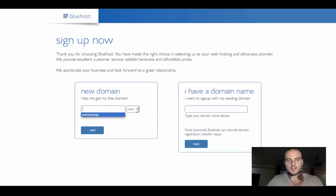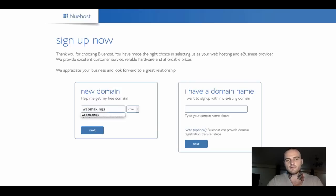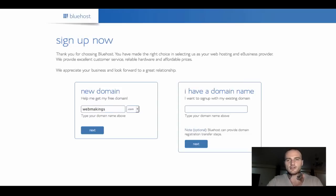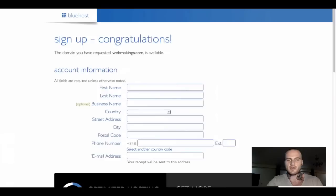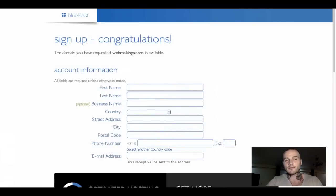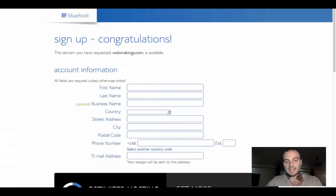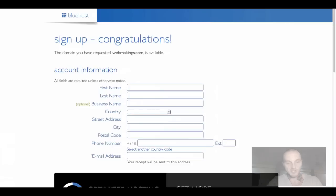The one I am going to be registering is webmakings.com. So you can play around a little bit. You might be lucky enough, which I hope you will be, and your domain name will be available. But if it isn't, just think of something else and click next until you get to the sign up page.